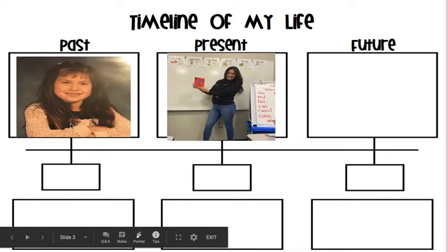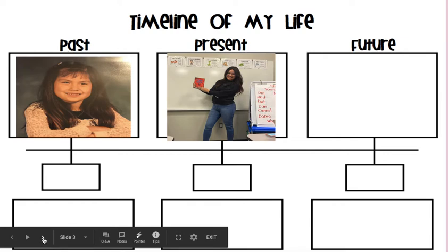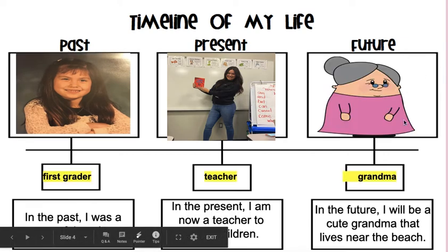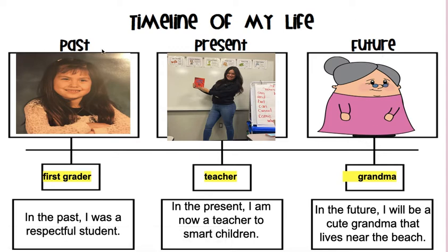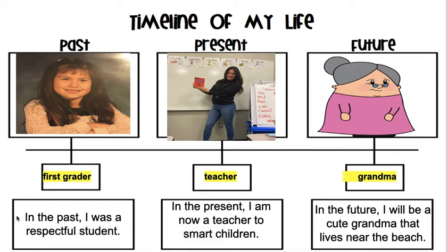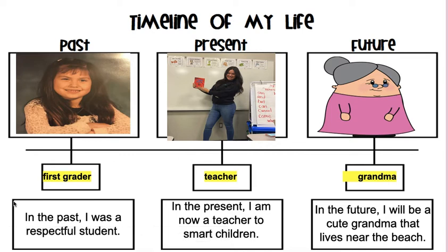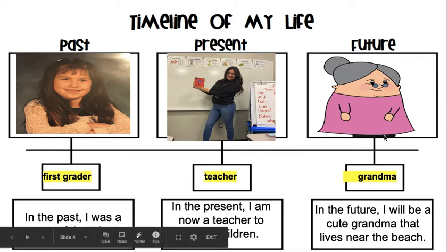So in the past, I was a first grader. In the present, I am a teacher. And in the future, I will be a little cute grandma. So this has not happened yet. So that's the future. So for the past, I put first grader. And look how I made my sentence. I made sure to stretch out my sentences as much as I could. So I use the beginning of my sentences. Sounds similar. And you can feel free to copy those, but just use your own words for your own sentences that match your life. So for the past, I put in the past, I was a respectful student. Present, a teacher. In the present, I am now teaching smart children. In the future, so here is me in the future looking so cute, I will be a grandma, hopefully one day. So in the future, I will be a cute grandma that lives near the beach. So that is my dream.